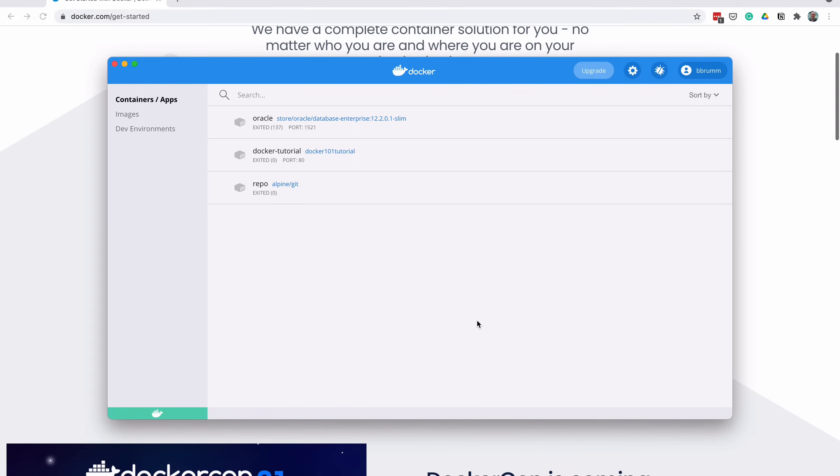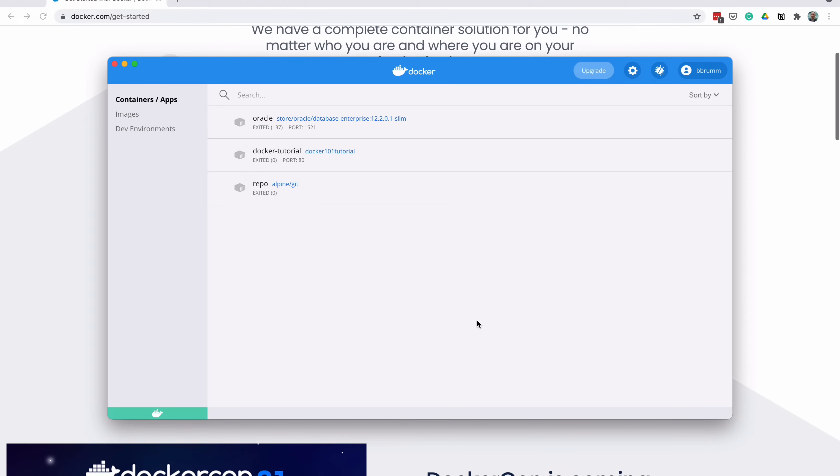Now we've got Docker running, it's time to get our database files. The files that Docker uses to run applications are called images, which are a pre-built collection of files. These images are available on a website called Docker Hub. There are a whole range of images there, but the one we're looking for is for PostgreSQL.